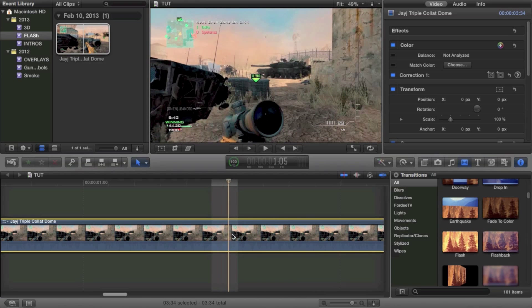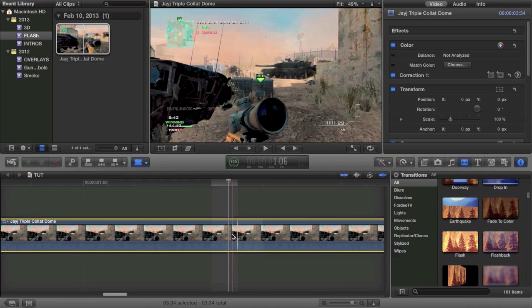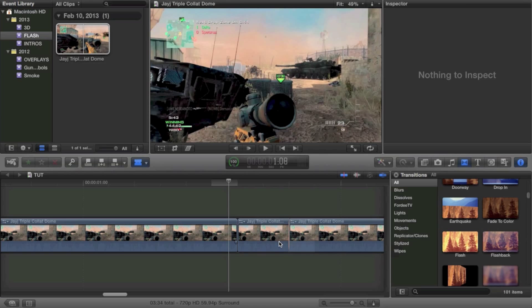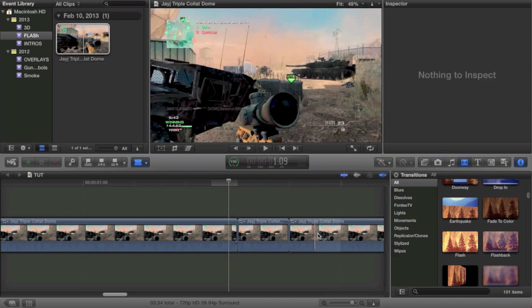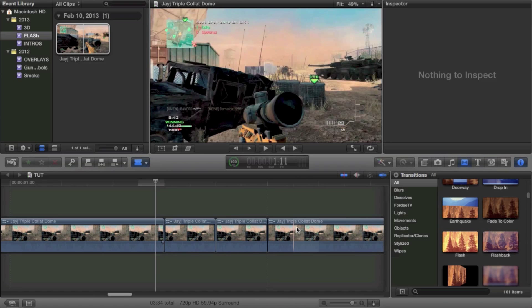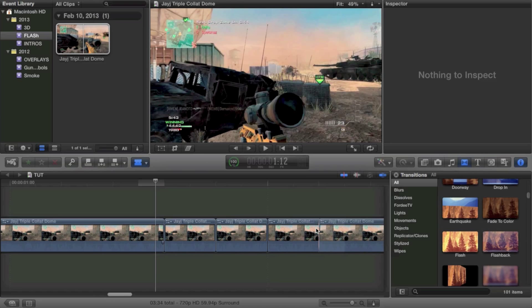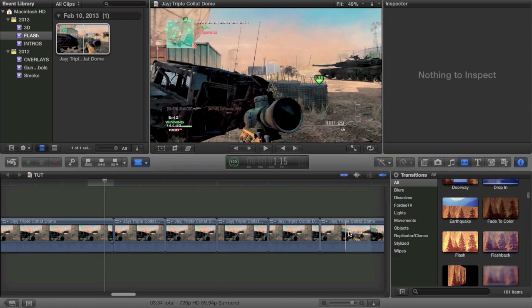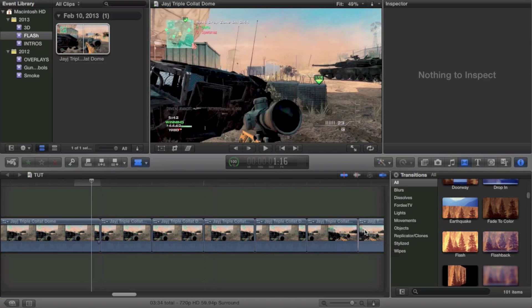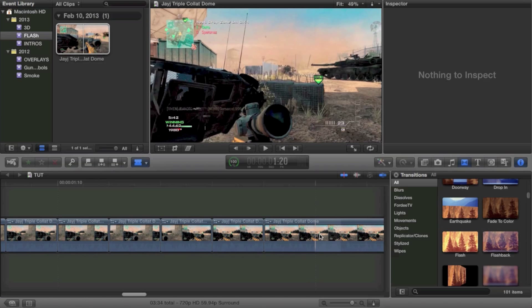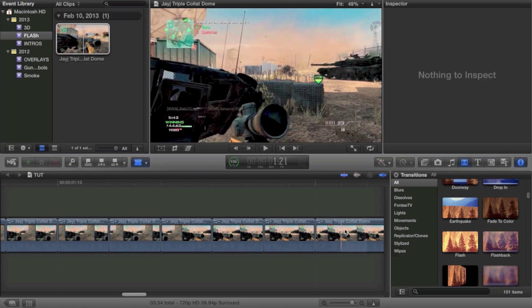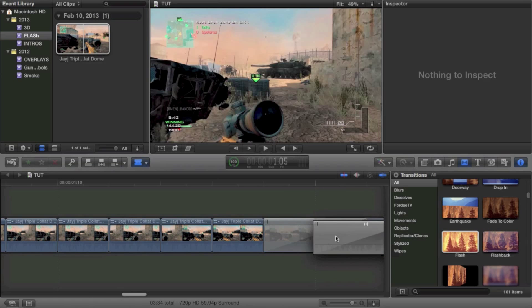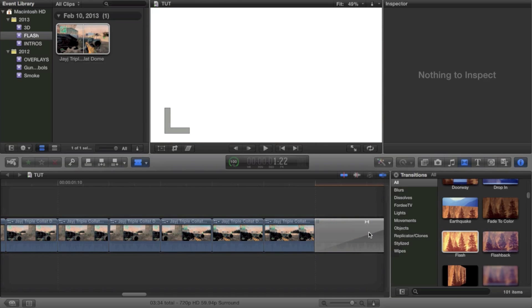And the way you would do that is you'd hit the blade tool, which is B of course, and you'd go through, and every other frame you would cut over and over, and it's going to be very hard to see because I'm not going to do every single frame here, but you go through as many frames as possible.